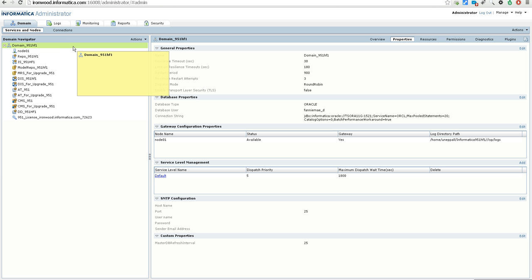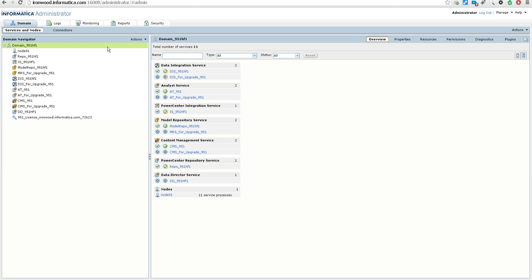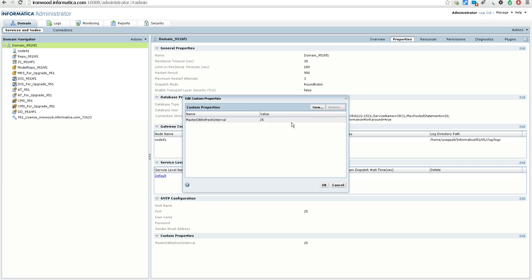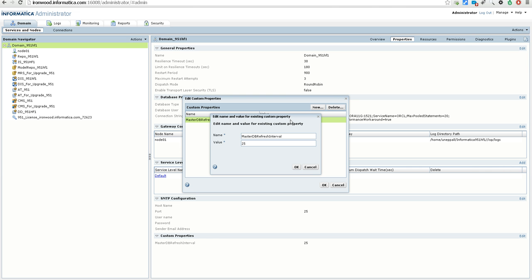Here I've logged into admin console. If you click on the domain navigator and go to Properties, you have the custom properties for the domain at the end of the pane — this is where you specify master db refresh interval and its corresponding value. In this case I have set it to 25 seconds.